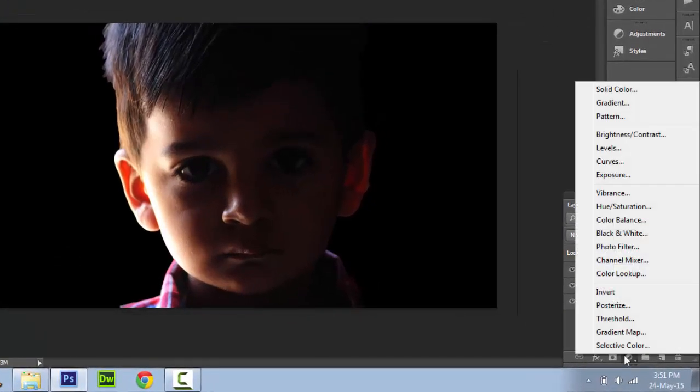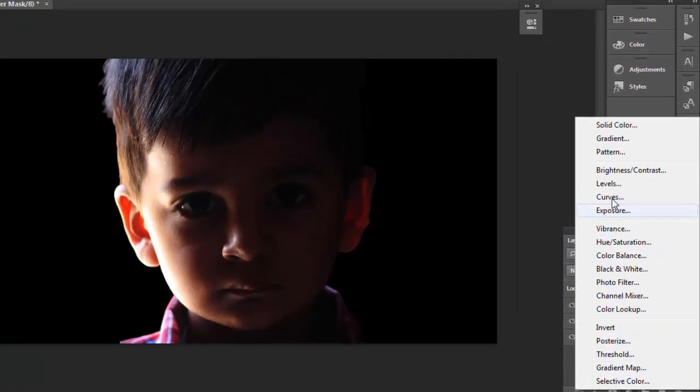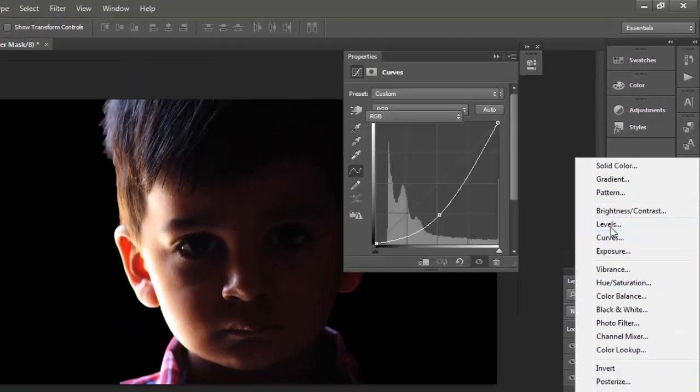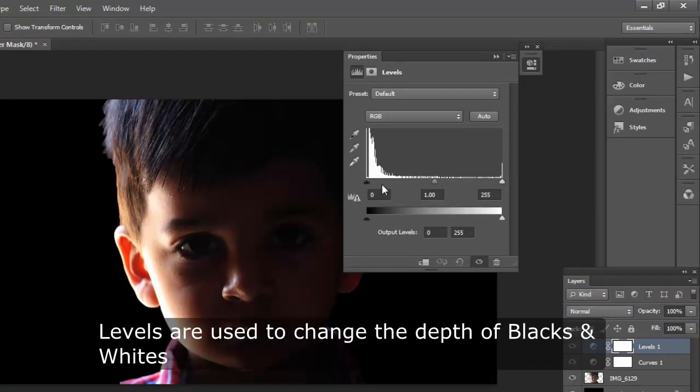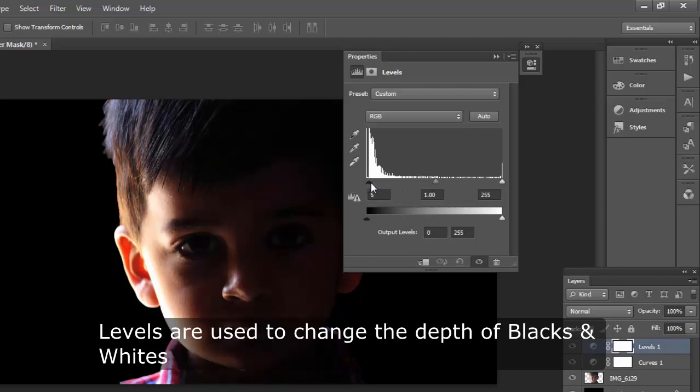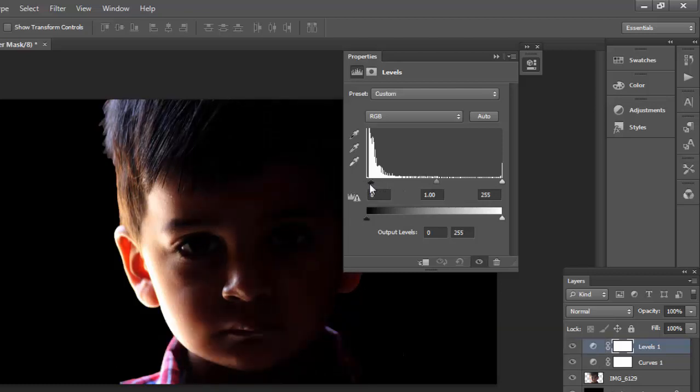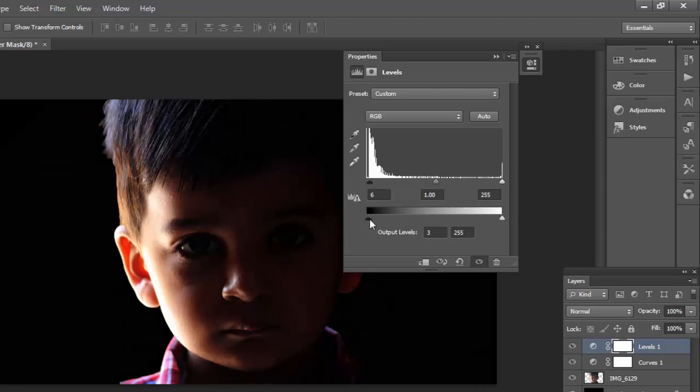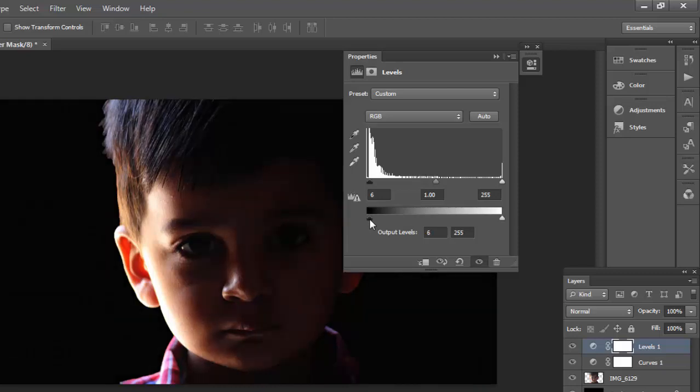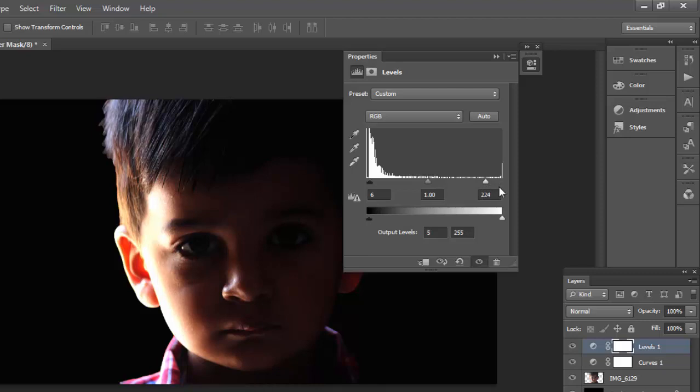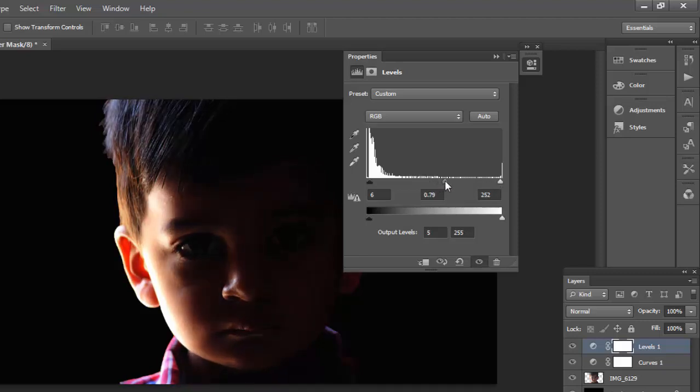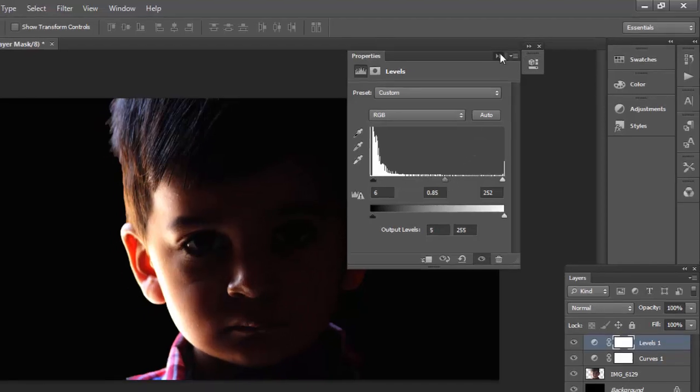Now click on levels from the layer menu, this will open a dialog box. Again adjust the values to darken the image even further. As you can see now our image has started to blend in the black background.